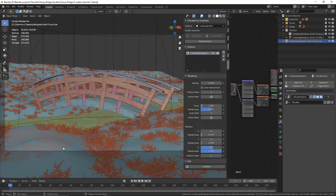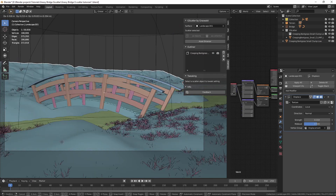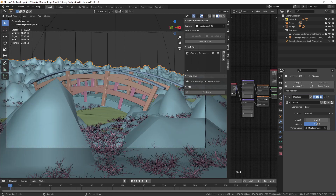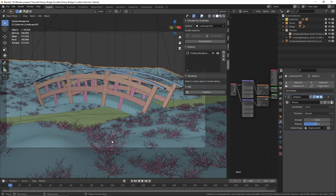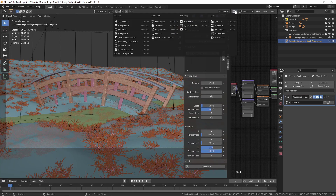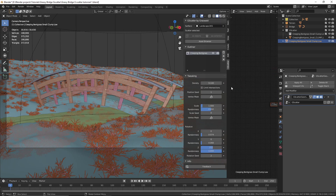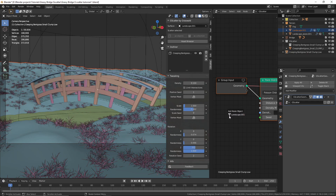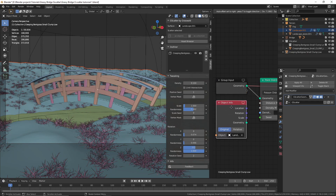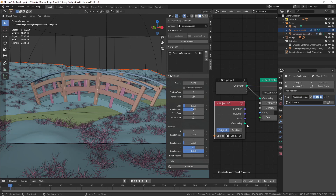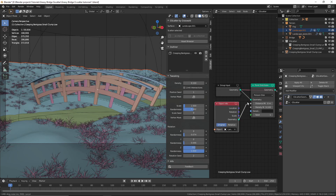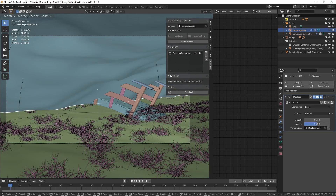There's a problem: when we move the landscape the grass doesn't follow it. I also added a displacement modifier, and when we change the strength the grass remains in the same place. The way I fixed it is to select the grass, then change the workspace to the Geometry Node Editor. Now drag and grab the object on which we scattered the grass — this adds an Object Info node. Connect the geometry output to the geometry input of the Point Distribution node.